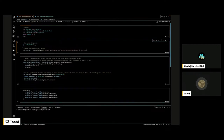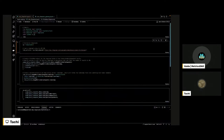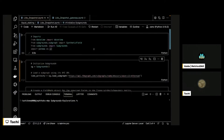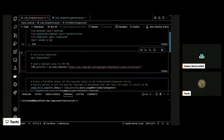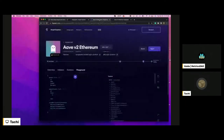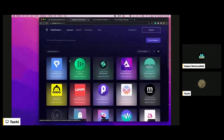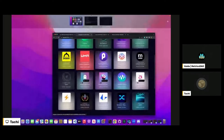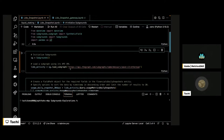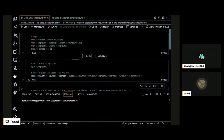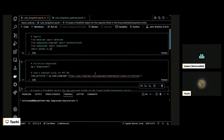The next step is to instantiate the Subgrounds object — I say sg equals Subgrounds. I can then load my subgraph by passing the URL. Going to the Graph Explorer, I find a subgraph of interest — in this case, I'm looking at some hosted subgraphs — and load the URL. I say, Subgrounds, load that subgraph, and run that. Now I can start playing with that subgraph in my Python environment.